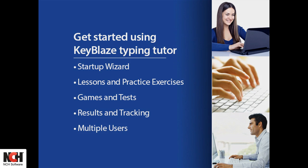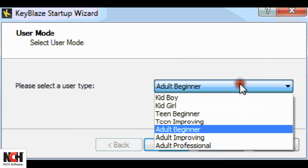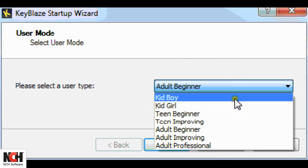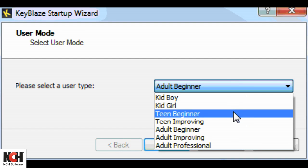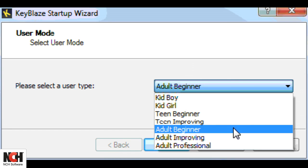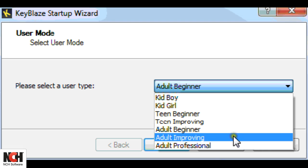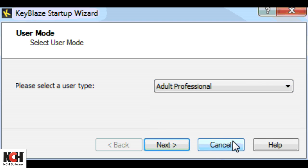When you open KeyBlaze for the first time, a wizard will help you create your profile. Select from Kid Boy, Kid Girl, Teen Beginner, Teen Improving, Adult Beginner, Adult Improving, or Adult Professional.